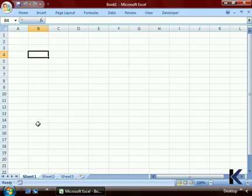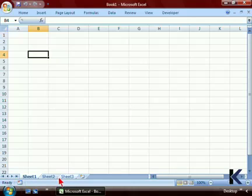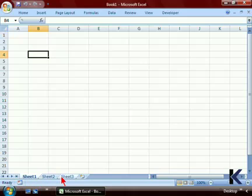At the bottom of the screen, we have our Excel navigating buttons. These four buttons are used to navigate throughout the worksheet tabs. They do not select the worksheet tabs — they simply allow you to see them. By default, an Excel file has three worksheet tabs: Sheet 1, Sheet 2, and Sheet 3.